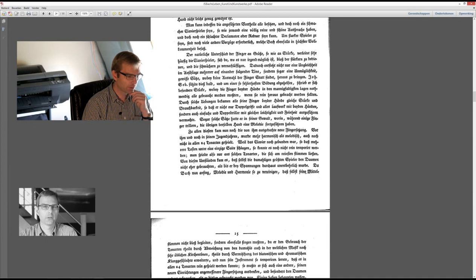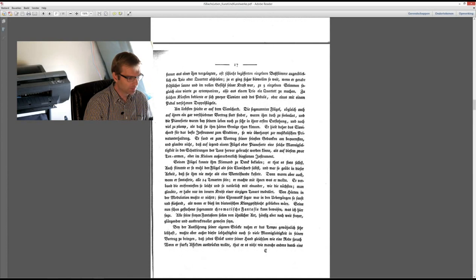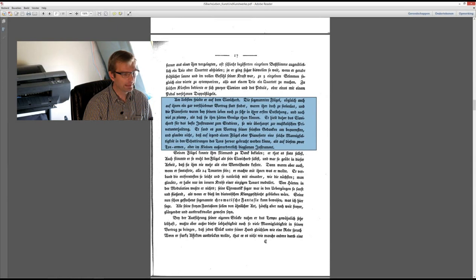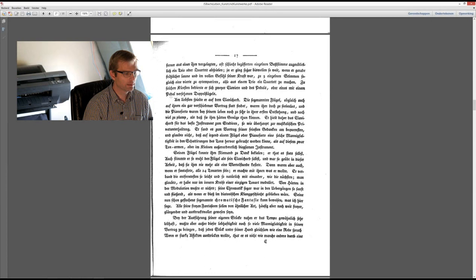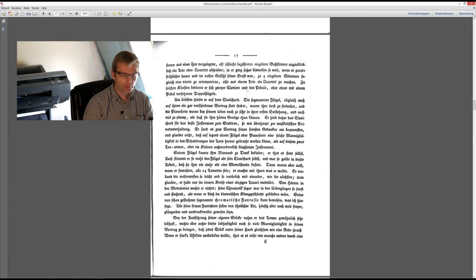And as we continue then, we come to this very important and very known passage here. Am liebsten spielte er auf dem Clavichord. Bach loved clavichord playing the most. Die sogenannten Flügel, obgleich auch auf ihnen ein gar verschiedener Vortrag stattfindet, waren ihm doch zu seelenlos. He considered the harpsichord as an instrument with no soul.